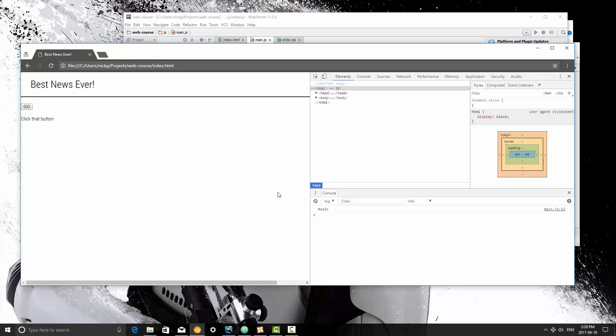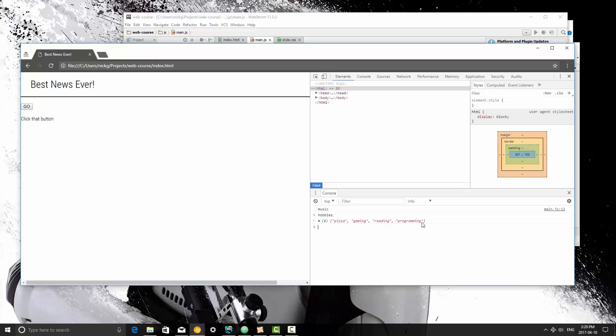I'm going to refresh, and see it prints out music, but if I print out hobbies now, it has removed music from the list. So you guys can see what happens there. It removes the last item and returns that.